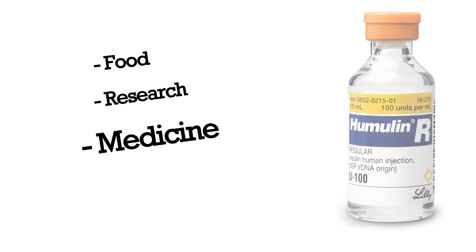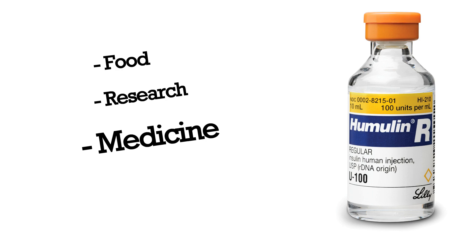Now there are many examples where genetic engineering is used today, but we're going to focus on a very specific medical example to understand this concept better. Humulin, a medication used for diabetics, is created with genetically modified bacteria. Humulin can be given to diabetic patients who lack the insulin they need.